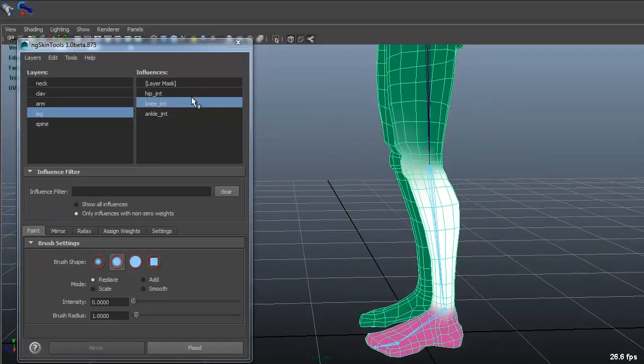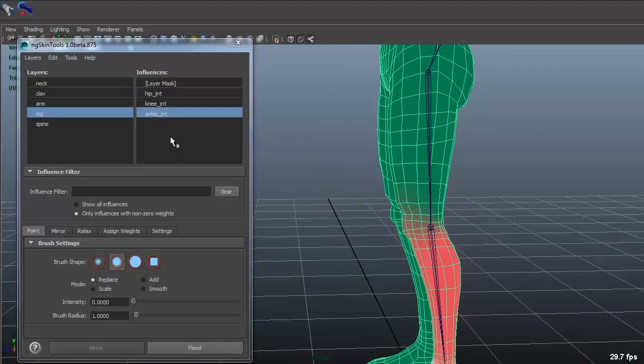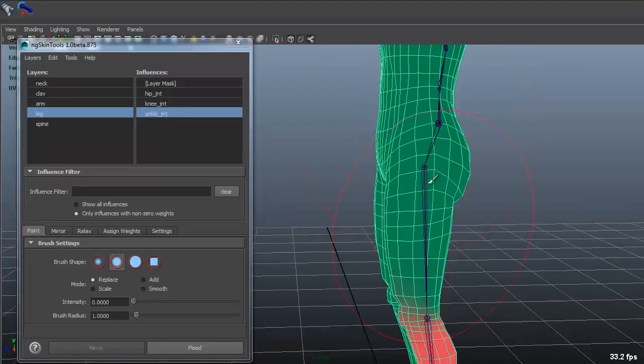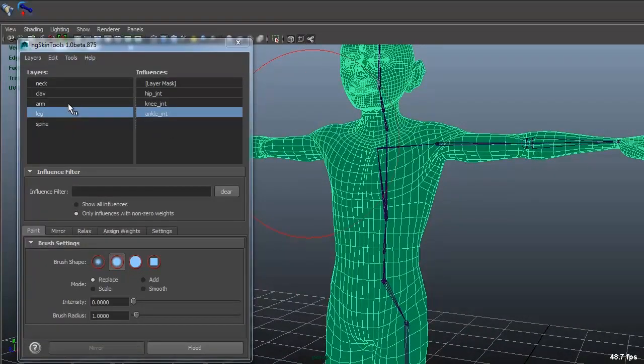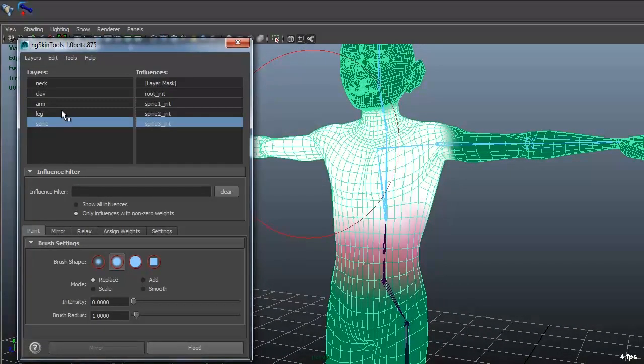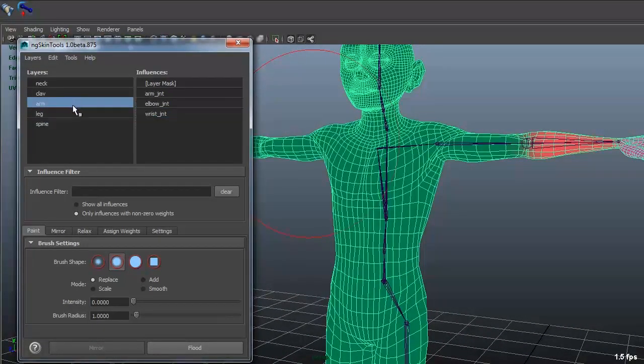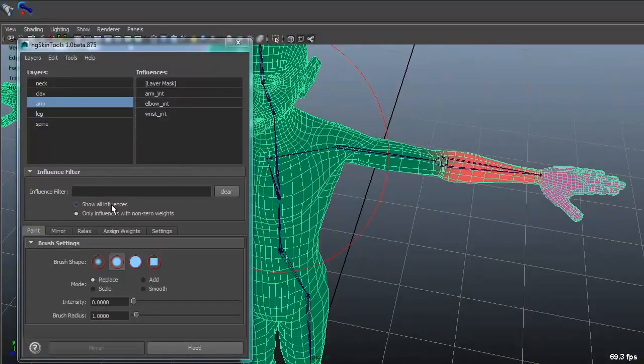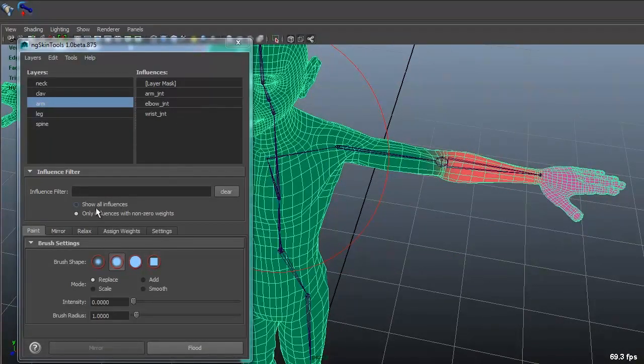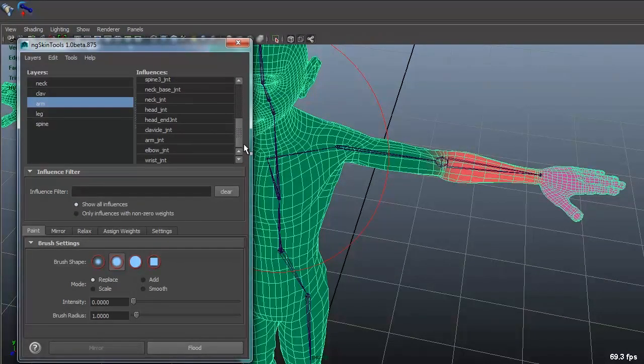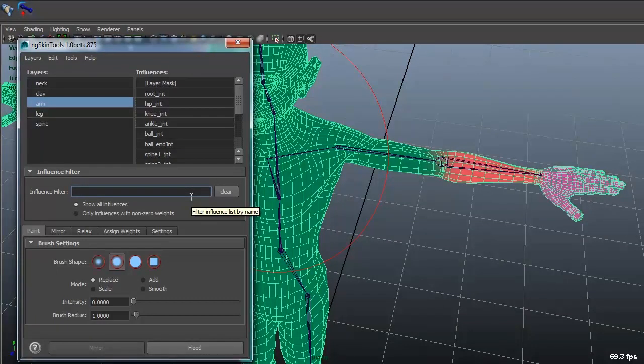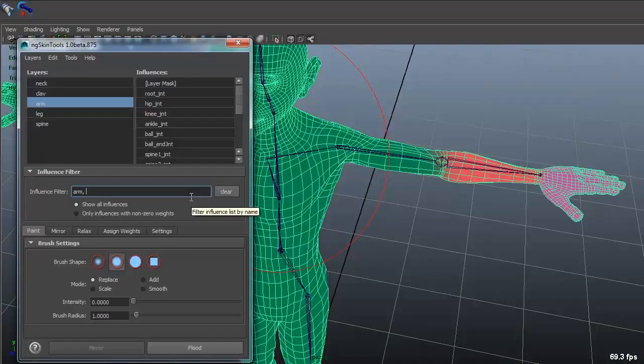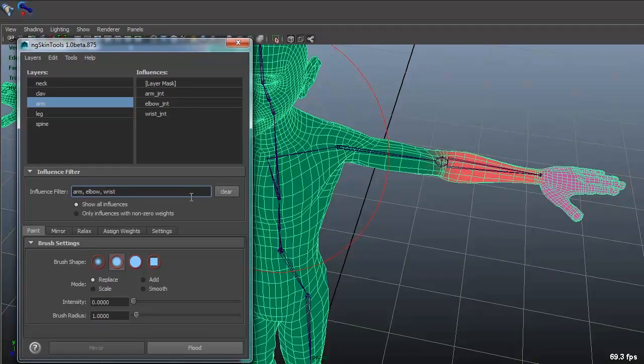so what you can do further on, like I say here I have my spine, my leg and then my arm and the good thing about if you select show all influences you'll get everything and it has a really nice influence filter so if you just go arm, elbow, wrist, you don't have to do any stars or whatever